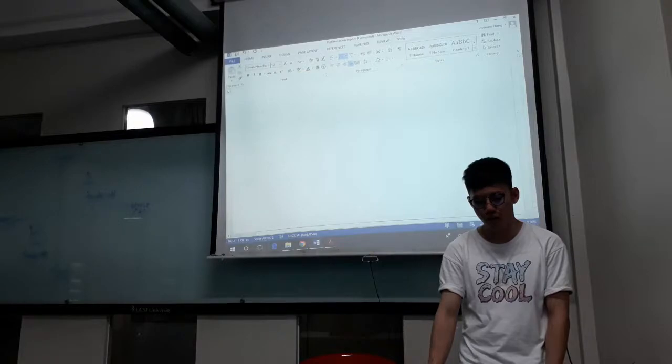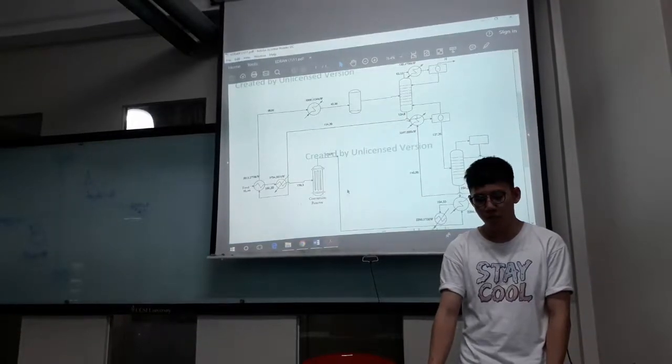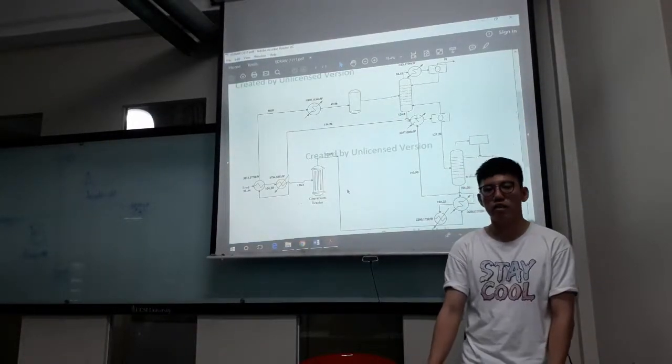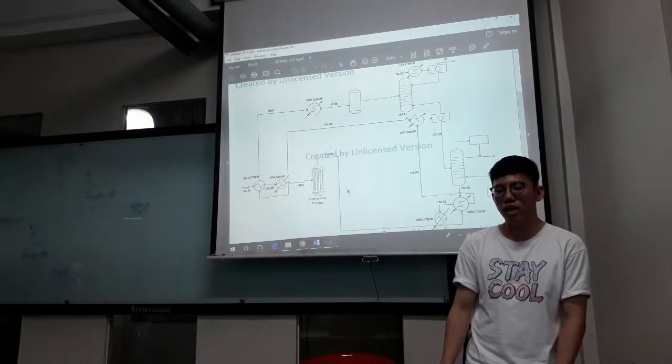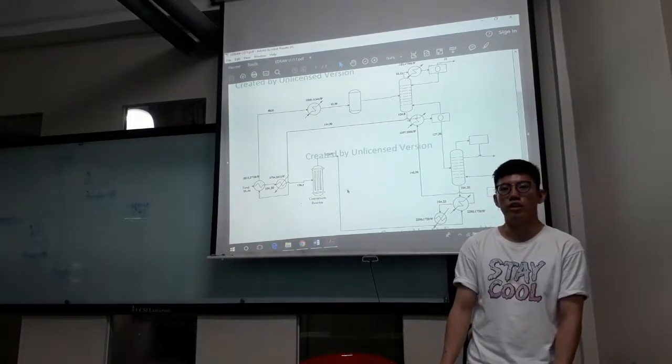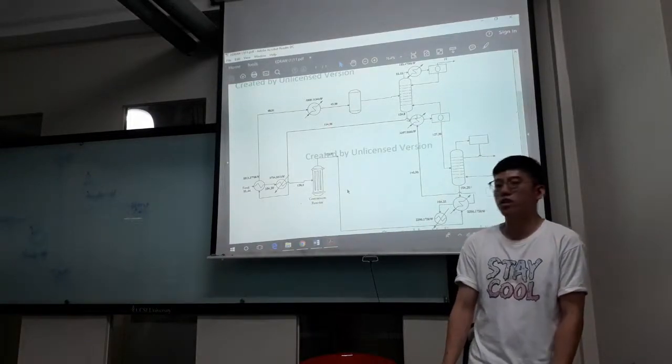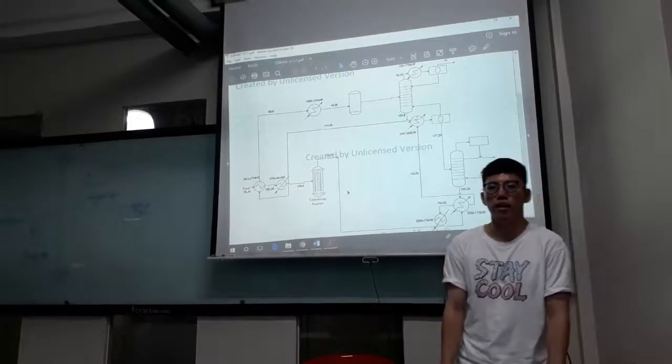So we form the overall complete heat exchanger network by combining the above-pinch network and below-pinch network together. This is the complete network, and I will draw it out in the PFD form. This is the modified PFD after the heat integration. That is all. Thank you.